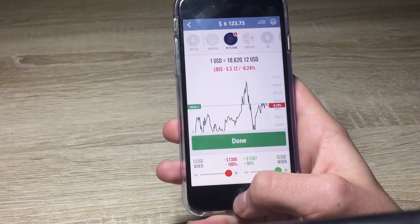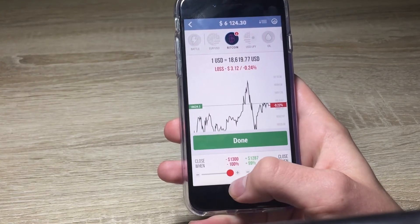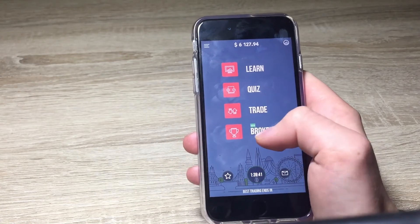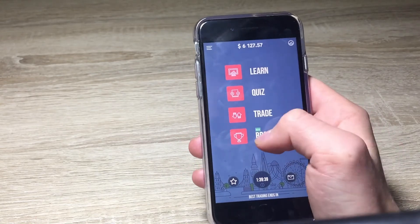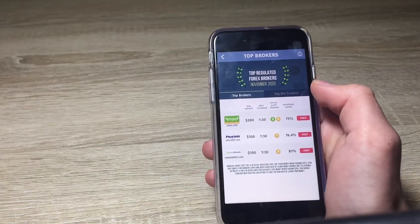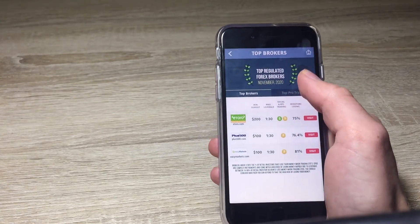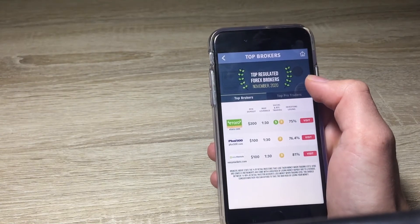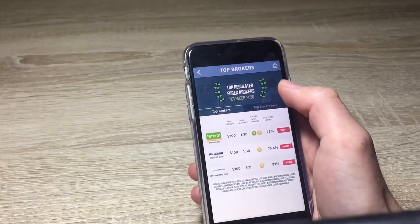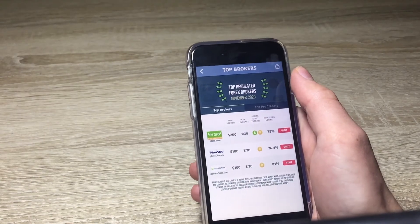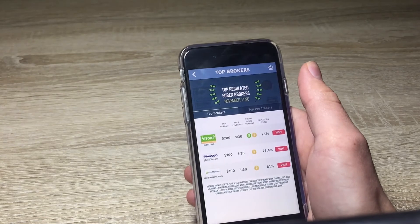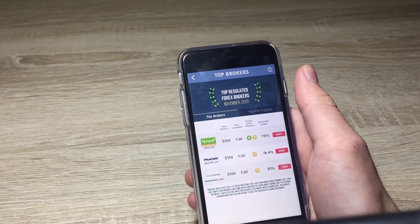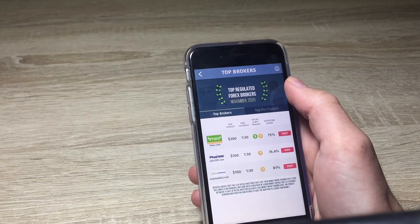You can select stop losses here as well. In the last section we have the Brokers area, where you can go to eToro, Plus500, or other websites to find the best brokers. Once you've learned how to make money with the app, you can move on to real investing apps like eToro or Plus500 and start investing your real money there.